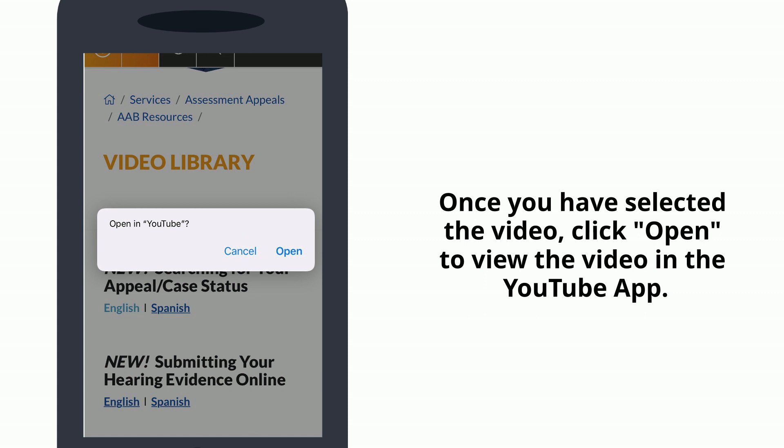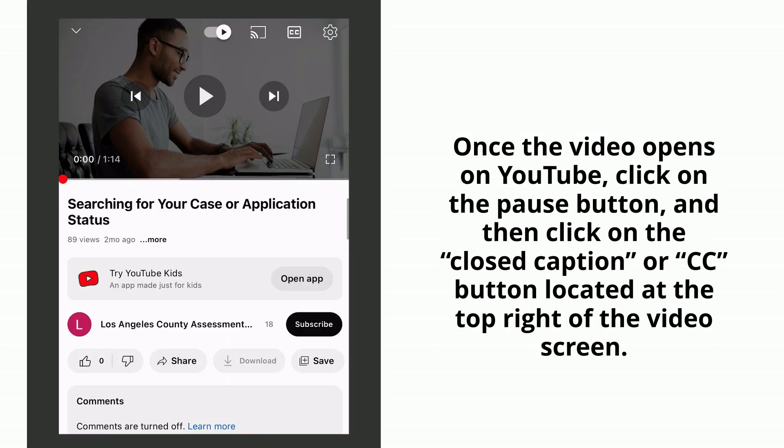Once you have selected the video, click Open to view the video in the YouTube app. Once the video opens on YouTube, click on the Pause button, and then click on the Closed Caption or CC button located at the top right of the video screen.